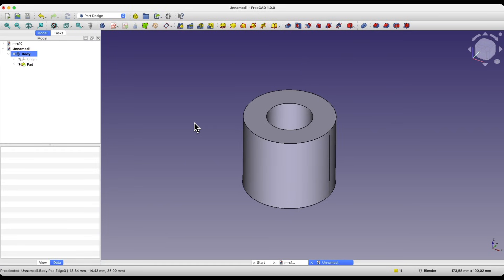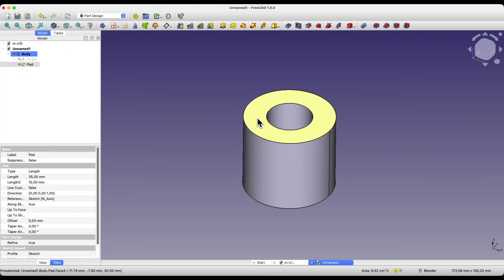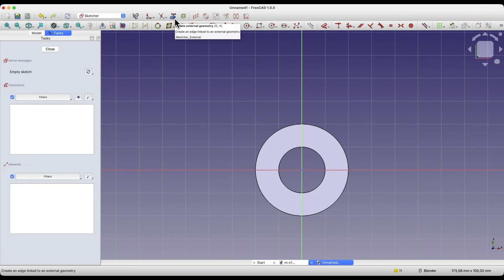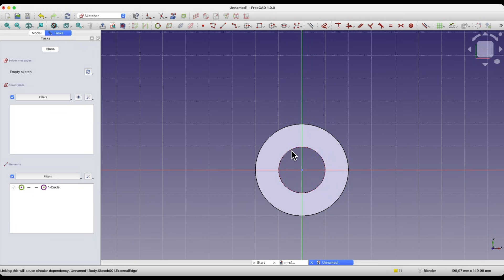Now we will create another part of the solid. We will create another sketch, this time on this face. Select this face and choose to create a sketch. Here we will also create two circles, but first select the create external geometry command to create reference geometry and click on this line. We will use this line as reference geometry to constrain one circle to this hole.